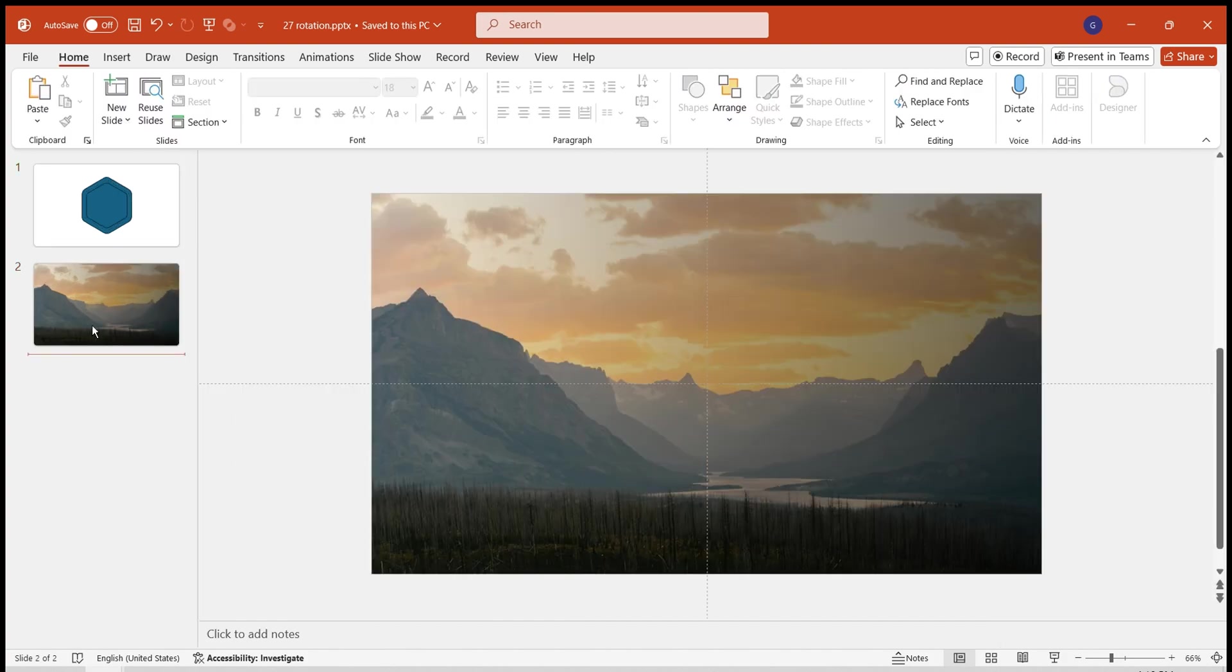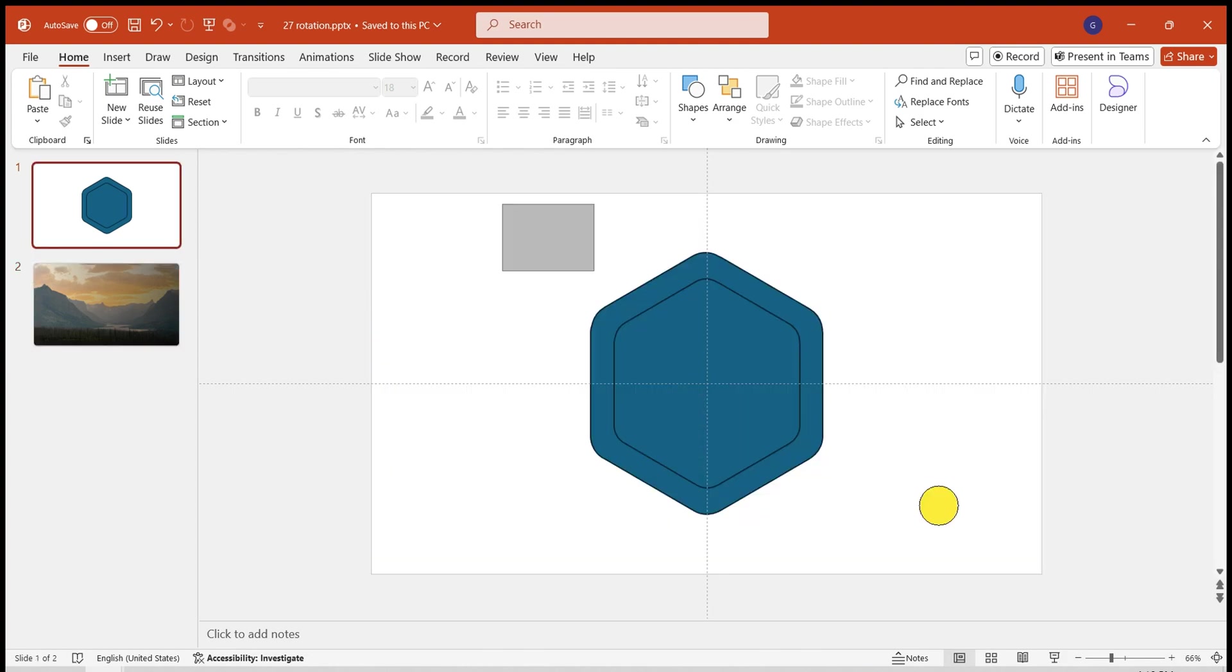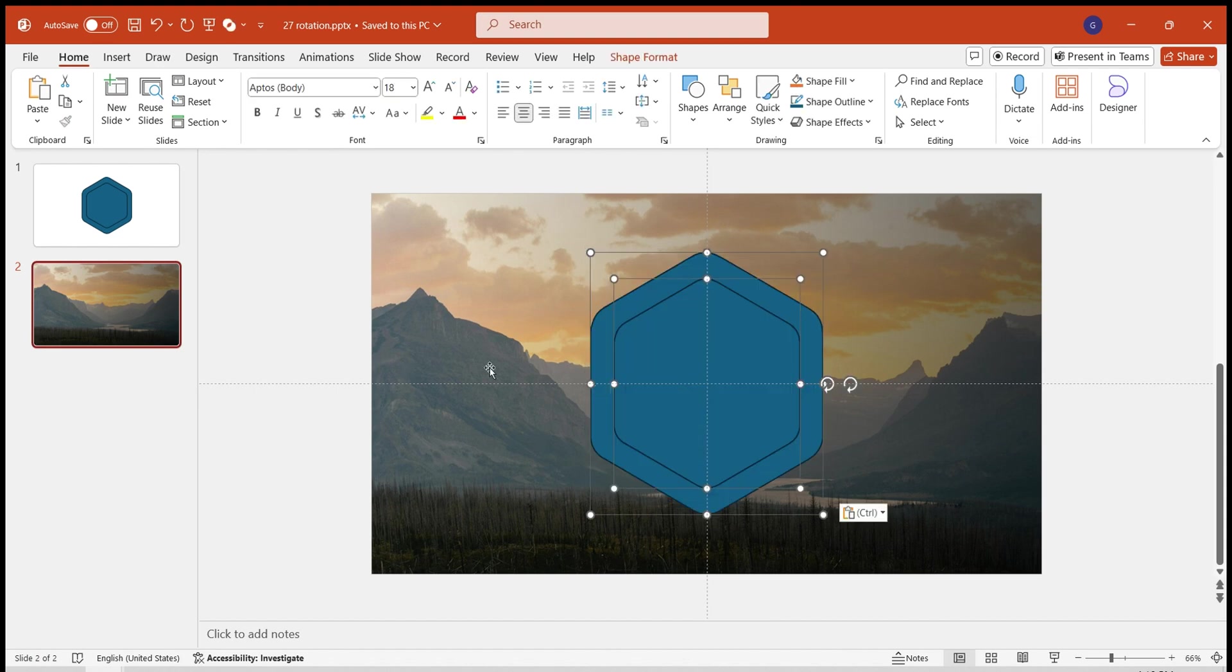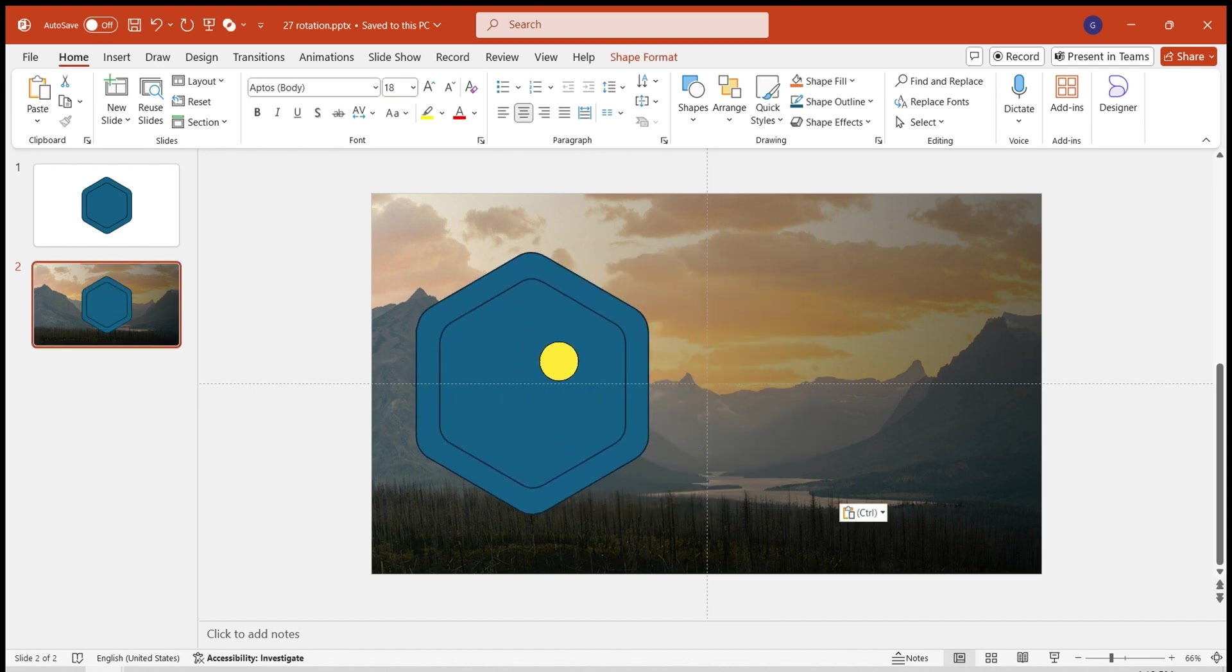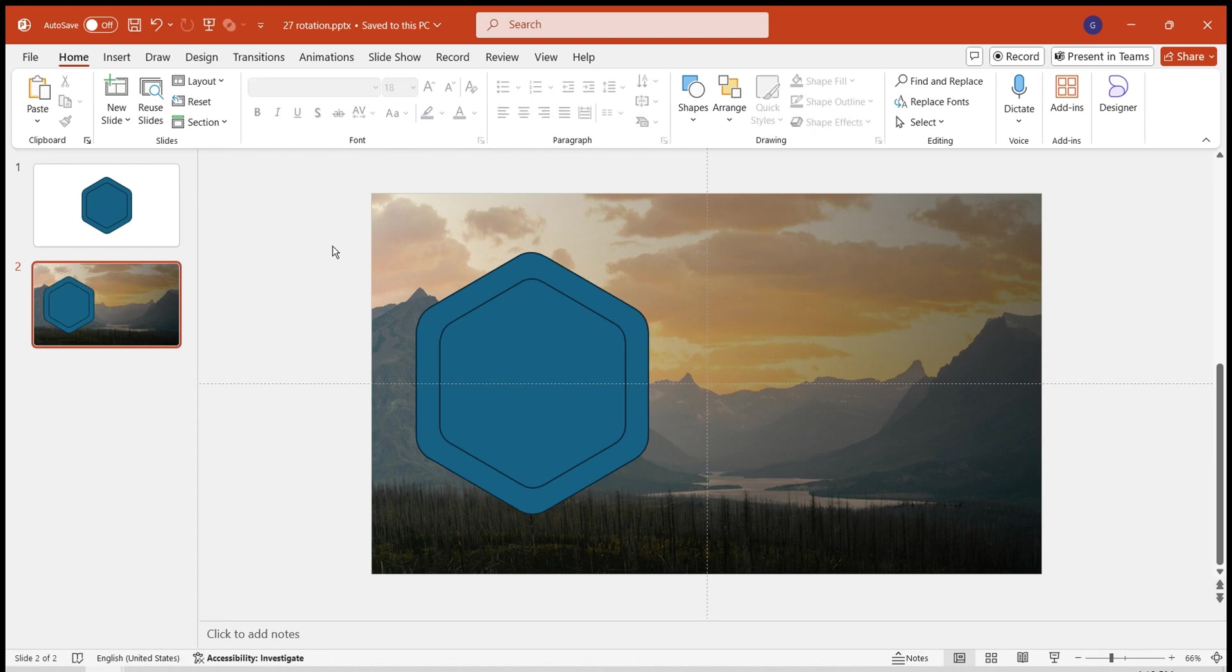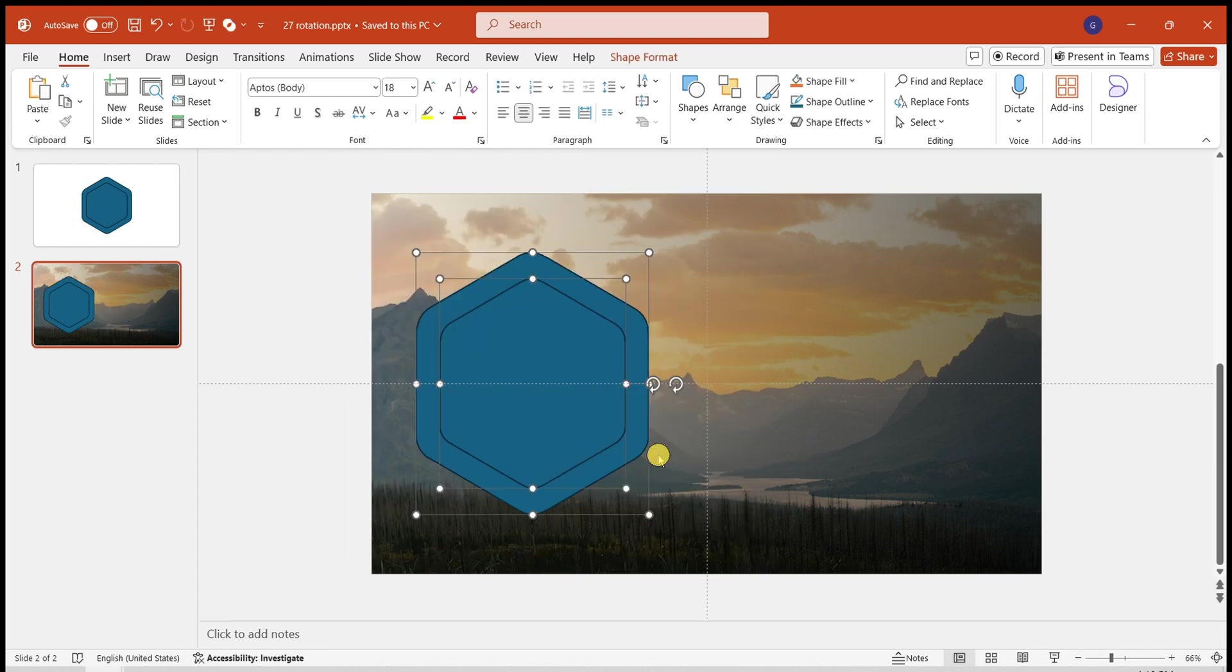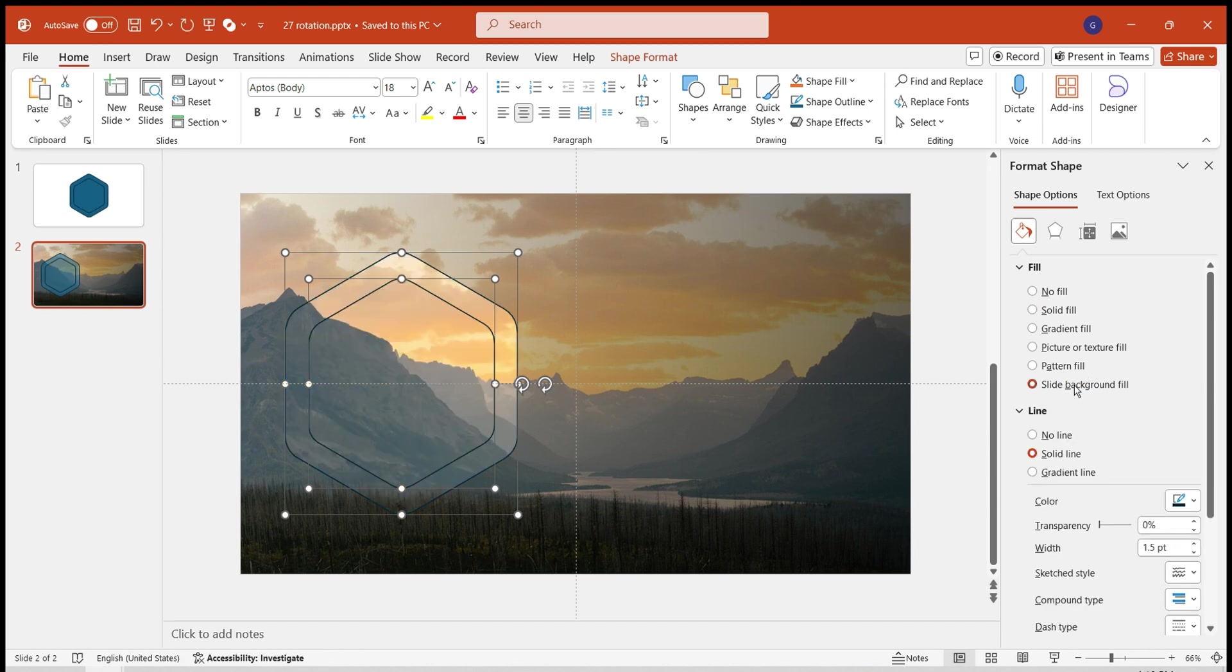The third step is to create the rotating shapes. Copy the rounded hexagon previously created onto the slide. Adjust its size and place it appropriately on the slide. Select both hexagons. Right-click. Open Format Shape. Choose Slide Background Fill and No Outline Border.